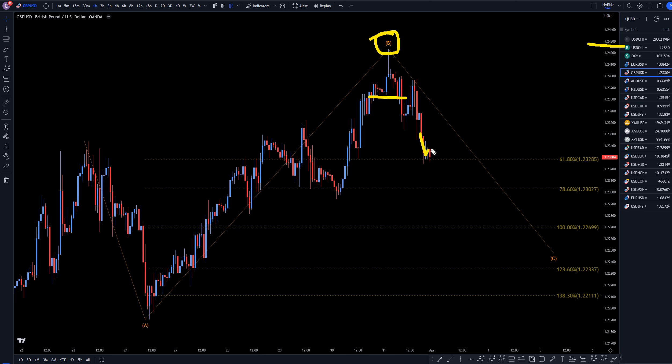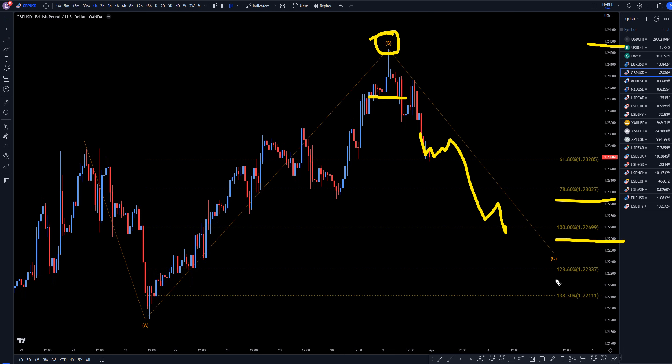That means that most likely this is going to keep going down to at least 100, maybe the 78, or maybe the 123 to finish off what I think is going to be a wave C.